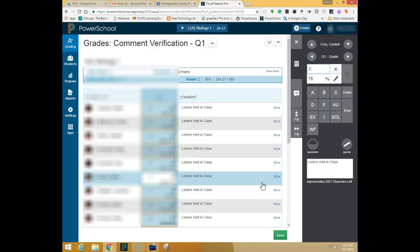One thing you'll want to double check is to make sure that when you get to quarter two that the grade that you overrode is being calculated properly for the semester and year-long grade totals.